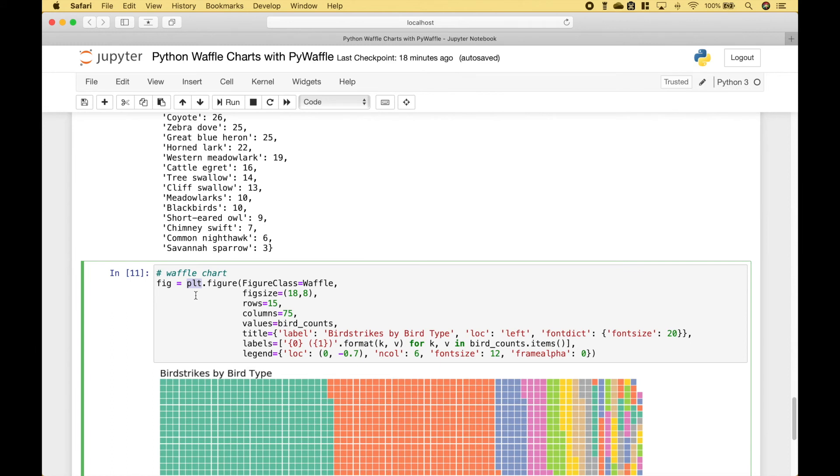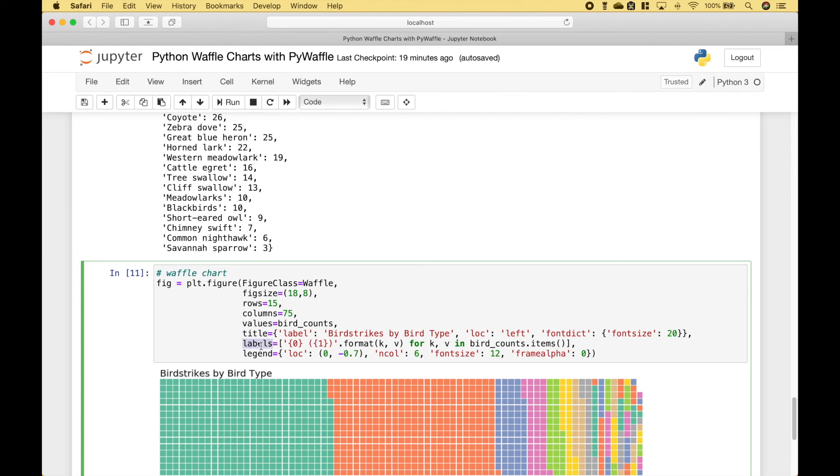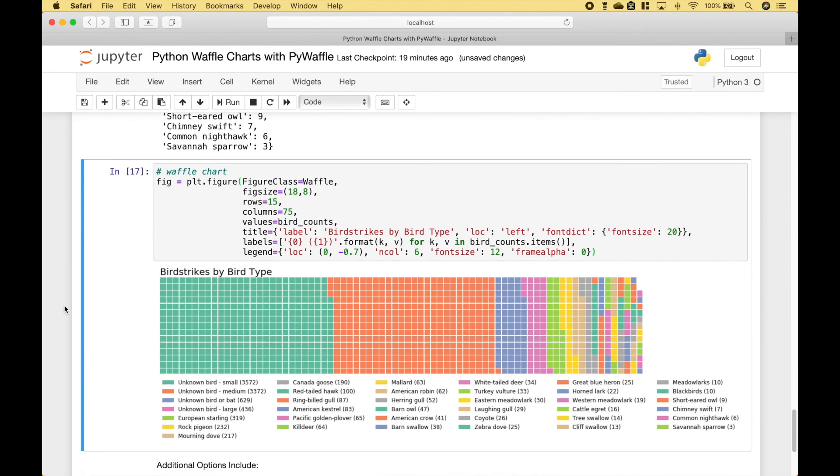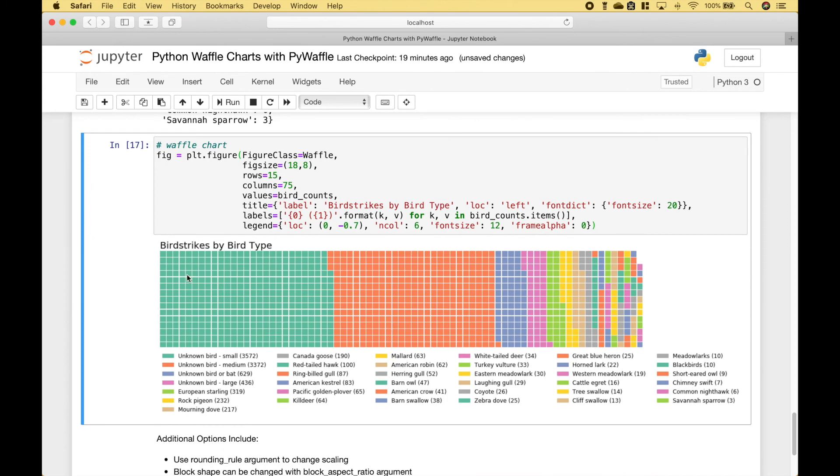And just like before, we use plt.figure. We use waffle for the figure class. We create our figure size. We assign the values for the rows and columns. We use this data here for the values. Then we create our title, our labels, and our legend. And you can see we get our birdstrikes waffle chart.